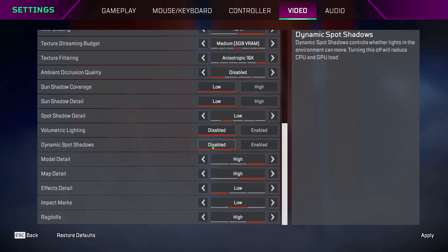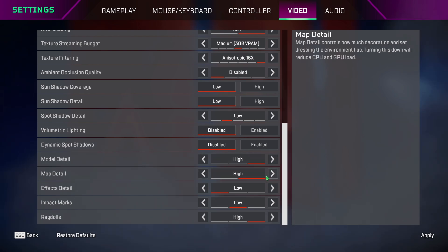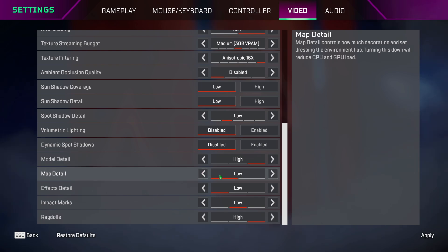Volumetric lighting, keep it disabled. Dynamic spot shadows, disabled. Model detail, you can keep it high or off depending on your preference. Map detail is a new setting added to the game, so if you keep this on low, then you can get a few FPS more.